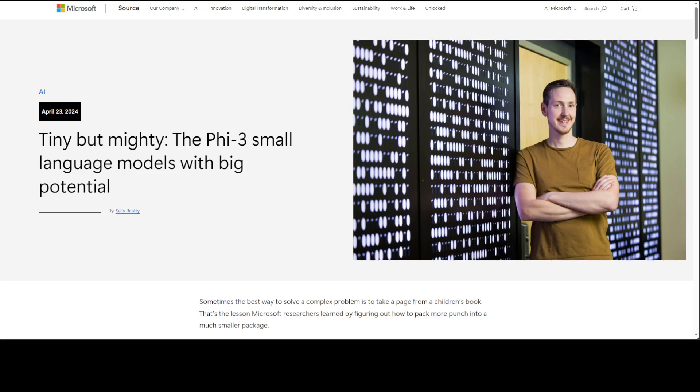Just two days ago, Microsoft released this Phi-3 model series which is tiny but mighty.